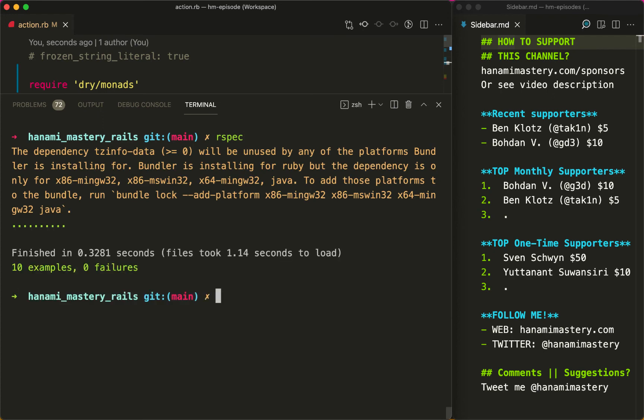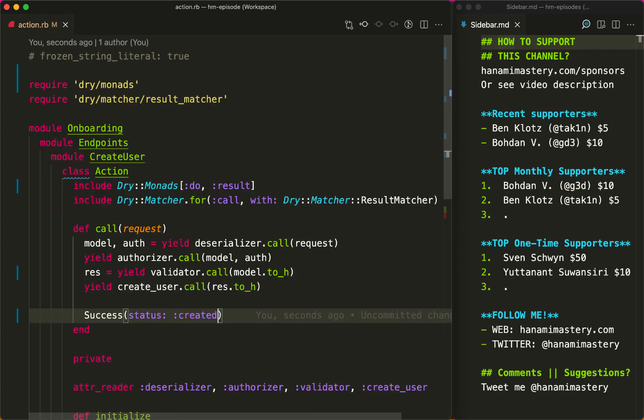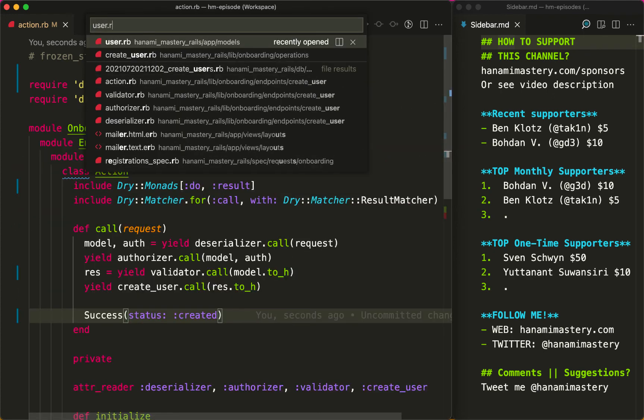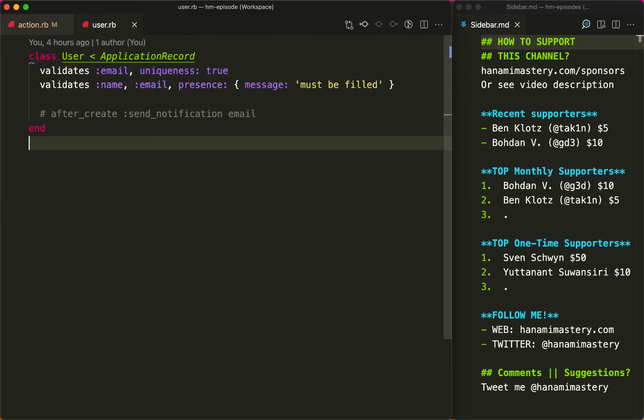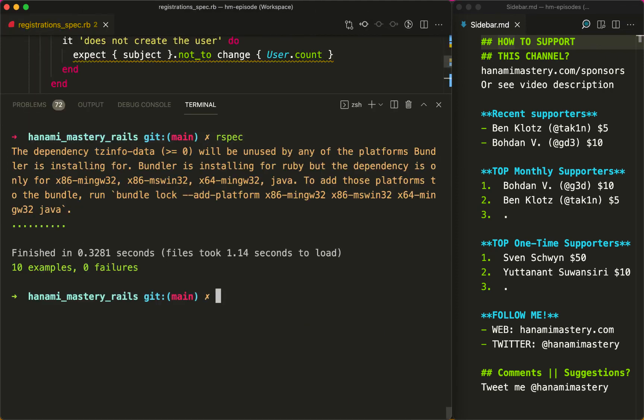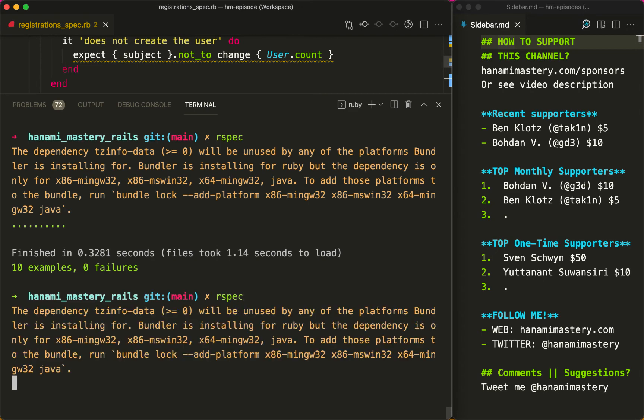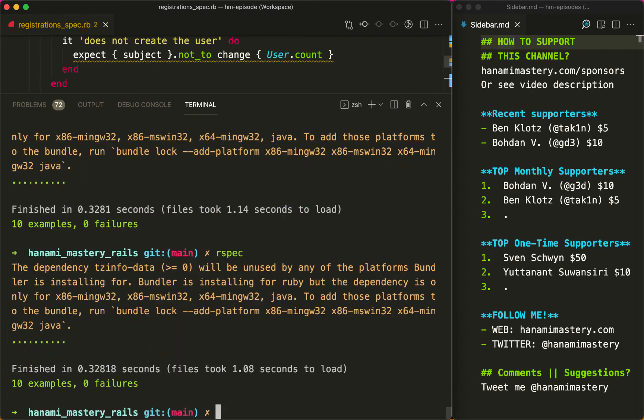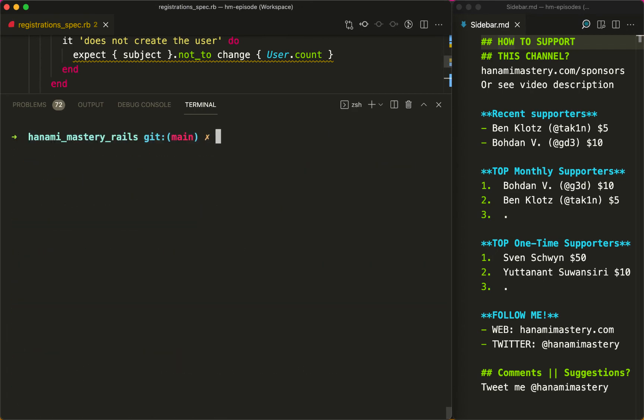I just recalled I have forgotten to remove validation from the user model yet, but if I will, you will see that all the tests still pass. The refactoring is completed.